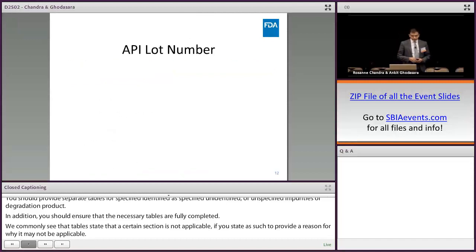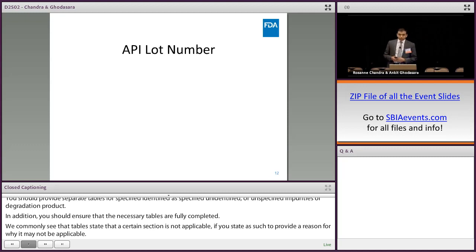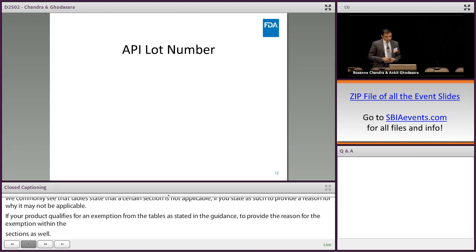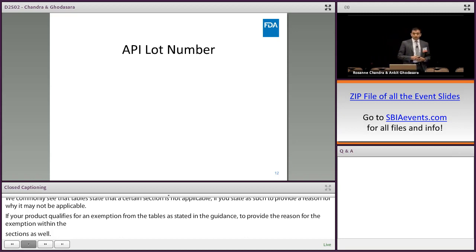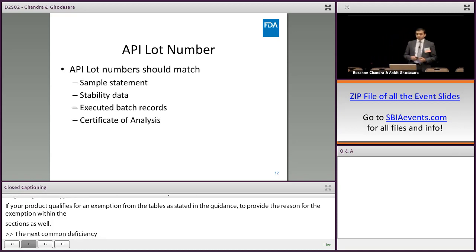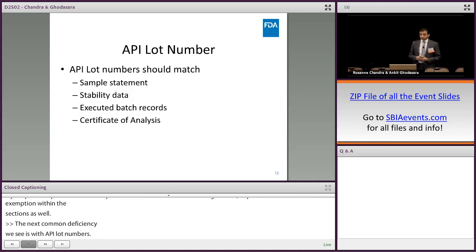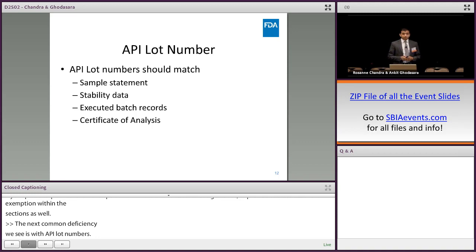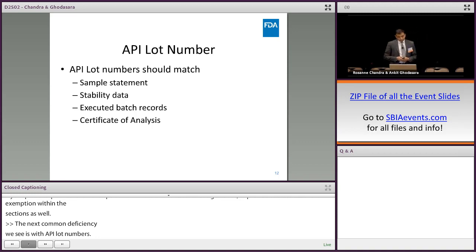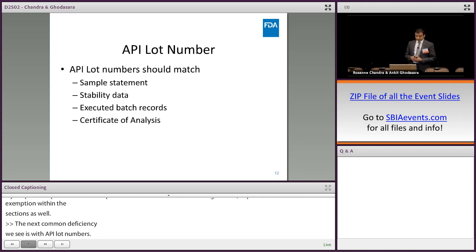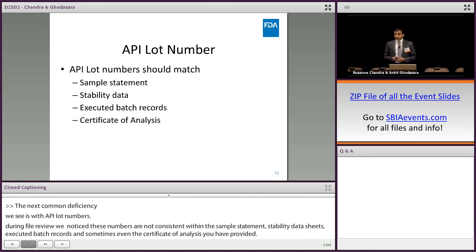The next common deficiency related to the CMC section is with API lot numbers. During the filing review, we notice that the lot numbers are not consistent among the sample statement, the stability data sheets, the executed batch records, or sometimes even the certificate of analysis that you've provided. If the API lot numbers within your application are inconsistent, we will issue a filing deficiency to clarify.